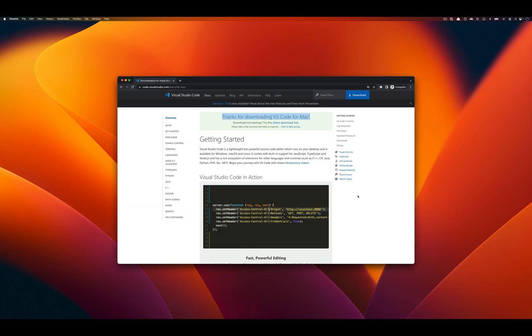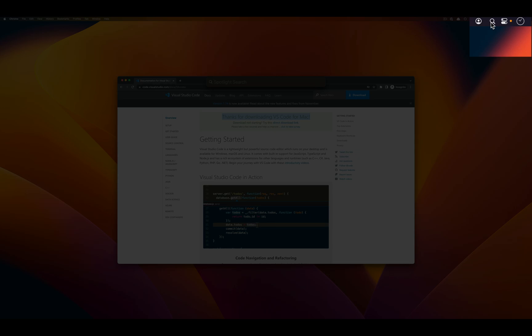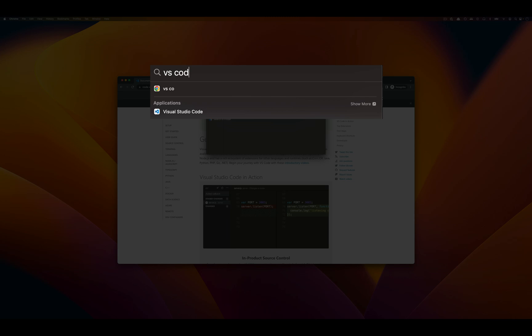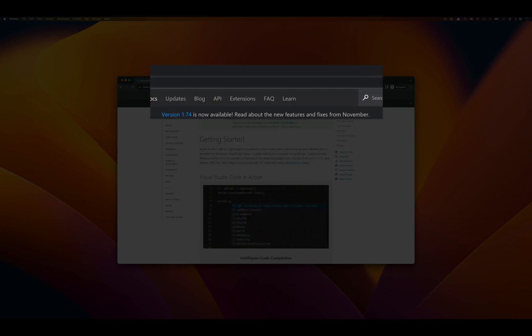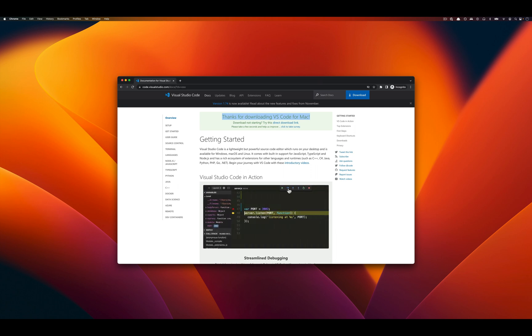The next step is to go over to Spotlight in the top right and type VS space code, then press enter where we see Visual Studio Code to launch the application.